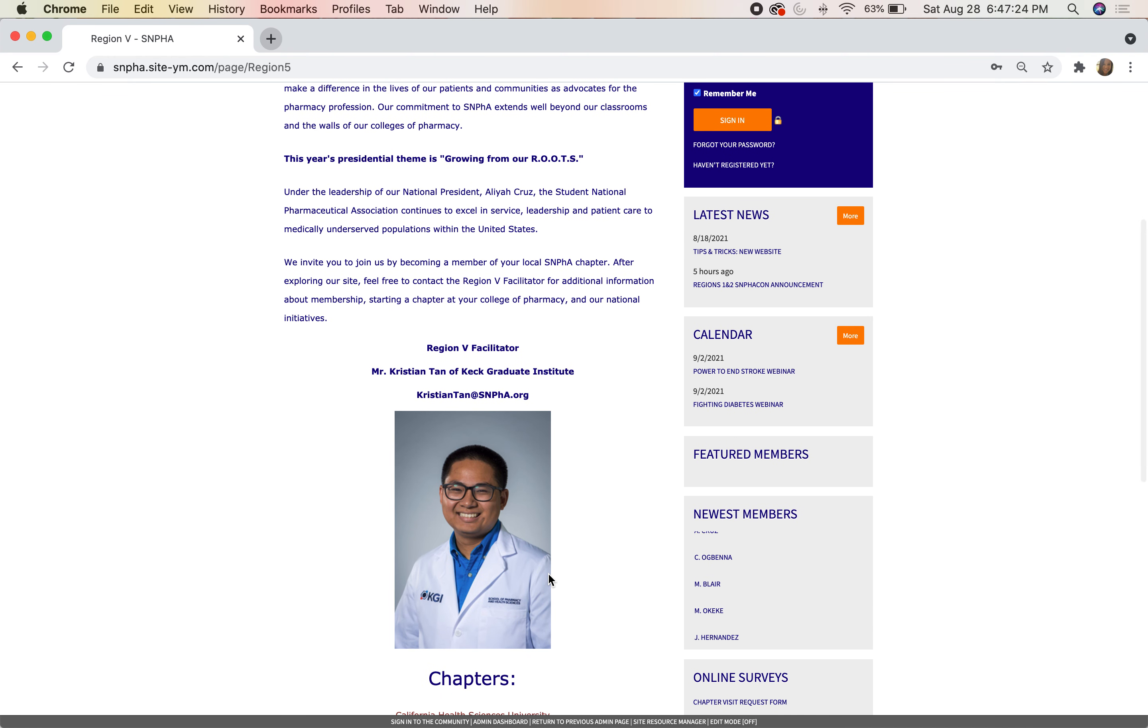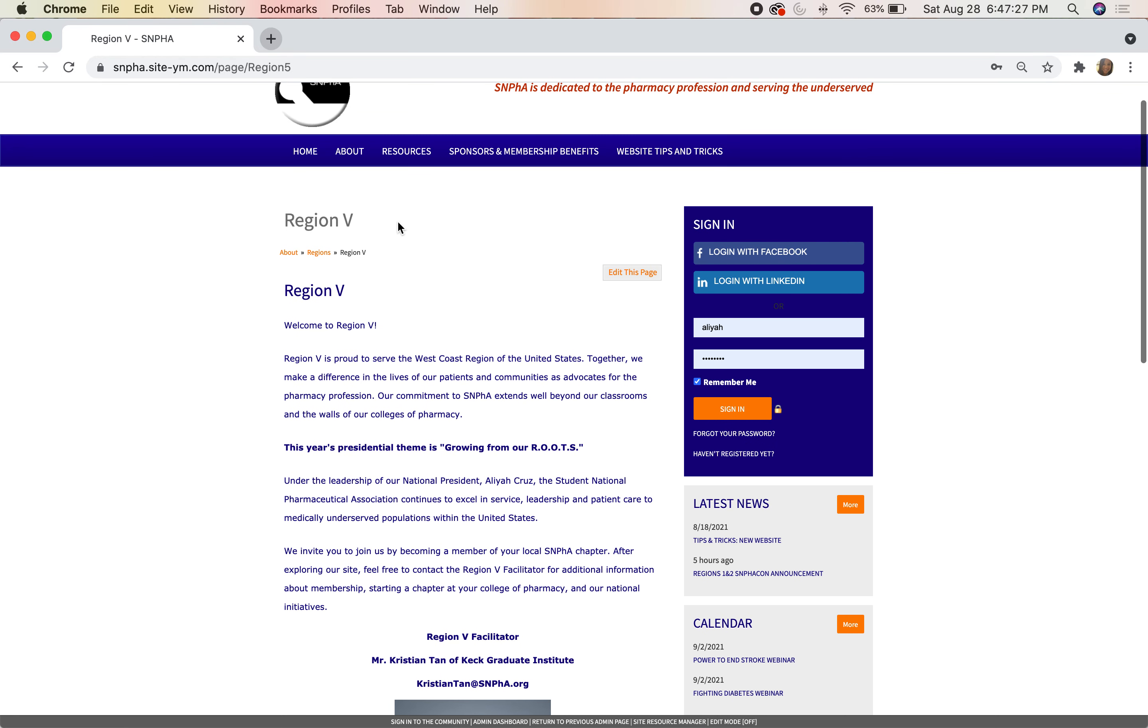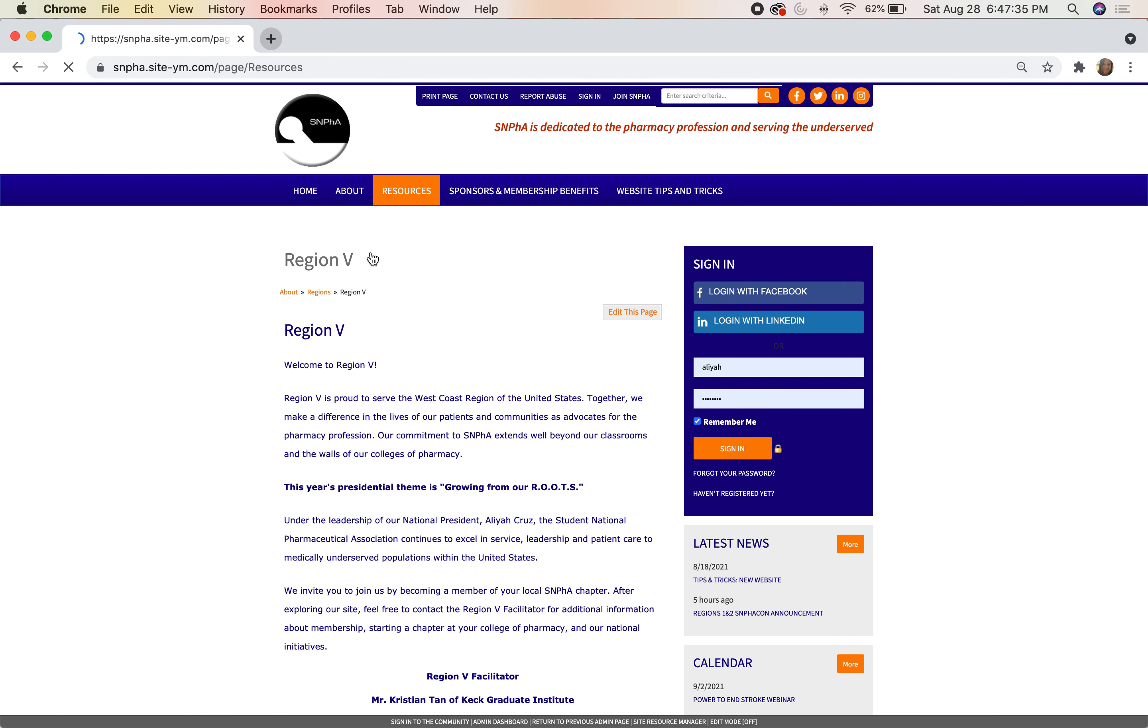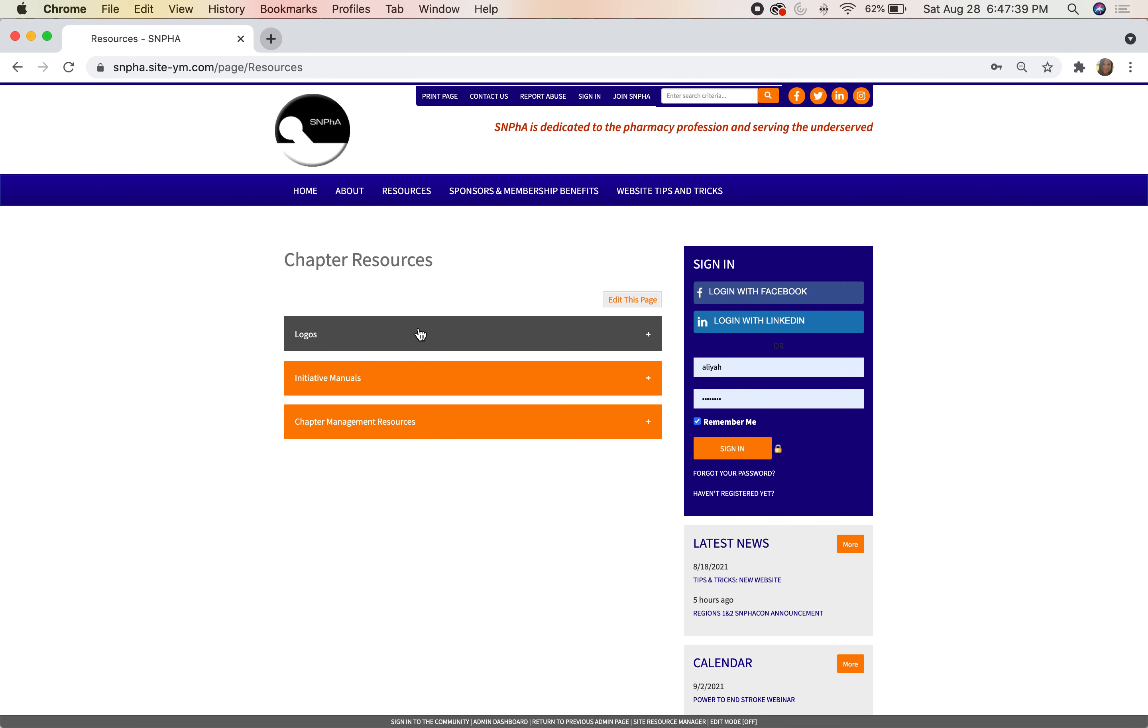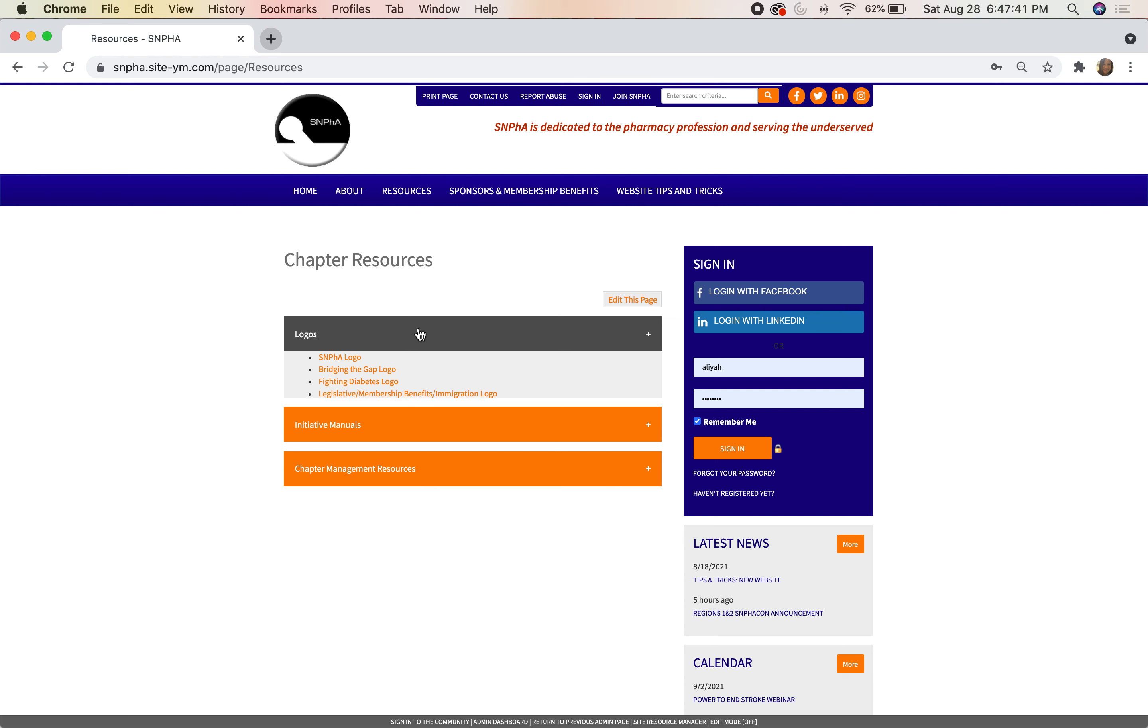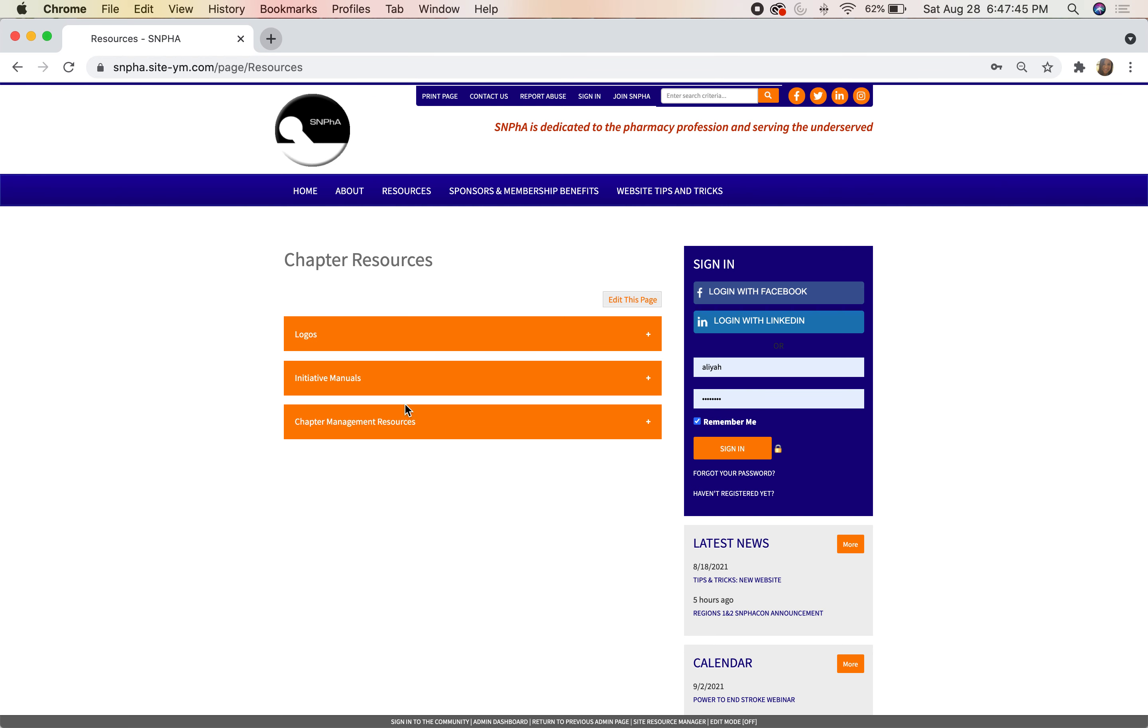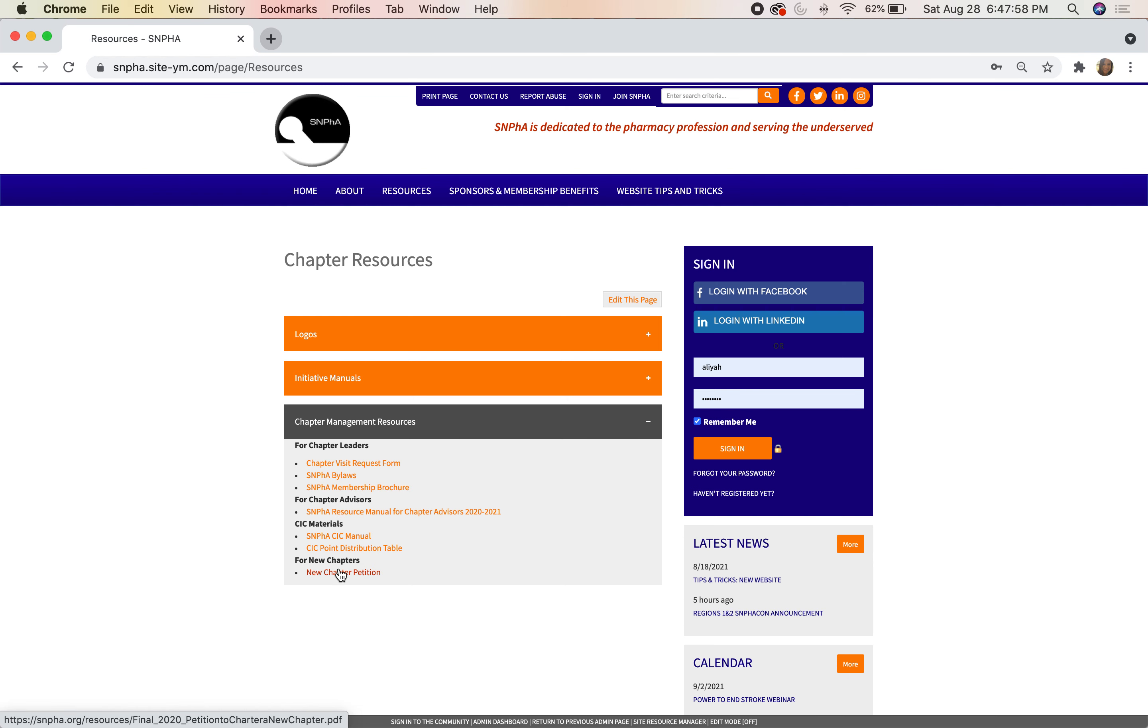Under Resources, we have a variety of information. If you click on Resources, you'll find general chapter management resources, including all of our logos, our initiative manuals or toolkits, and chapter manager resources such as our chapter visit request form, the bylaws, and the membership brochure. There are also items for advisors, specifically for CICs, and for any new chapters that would like to join us.